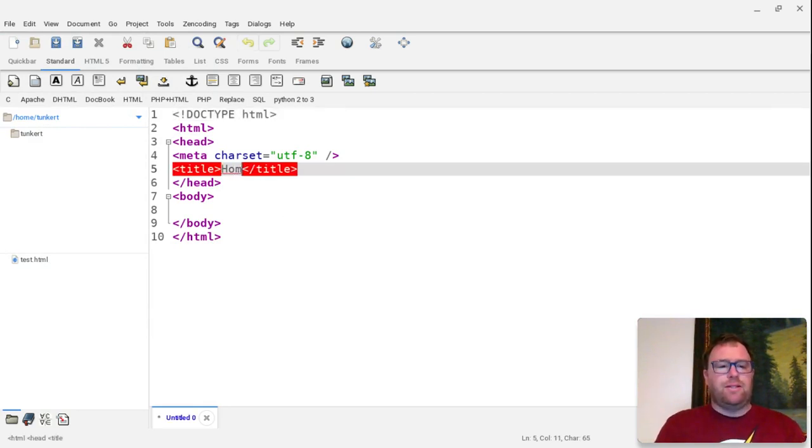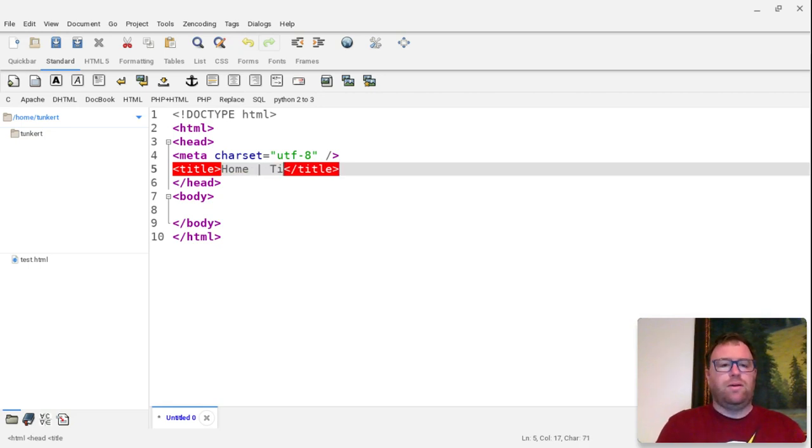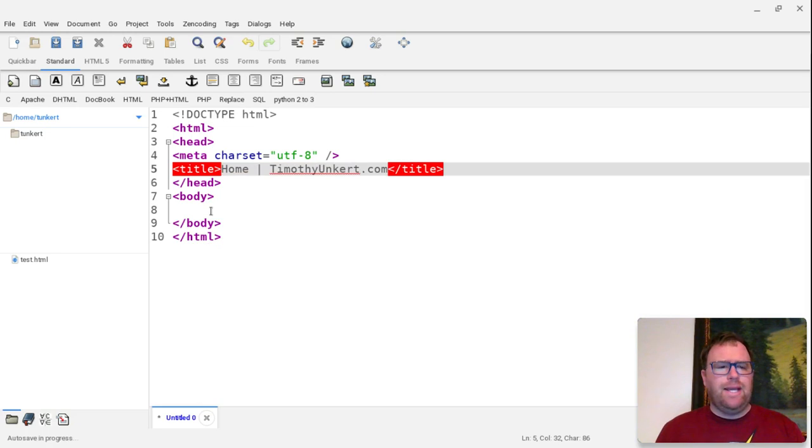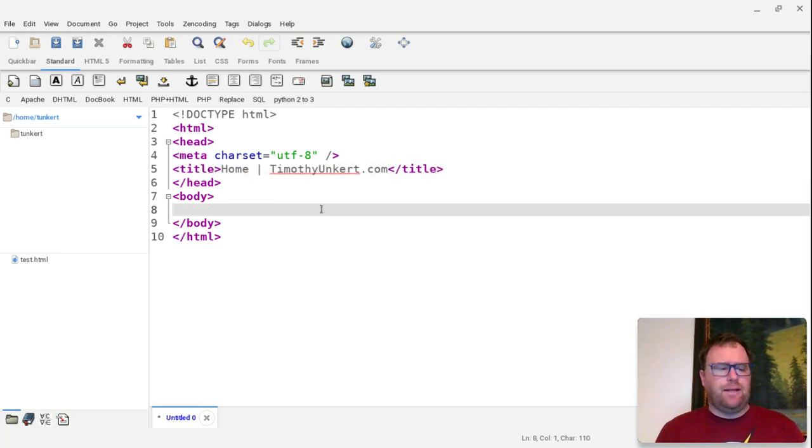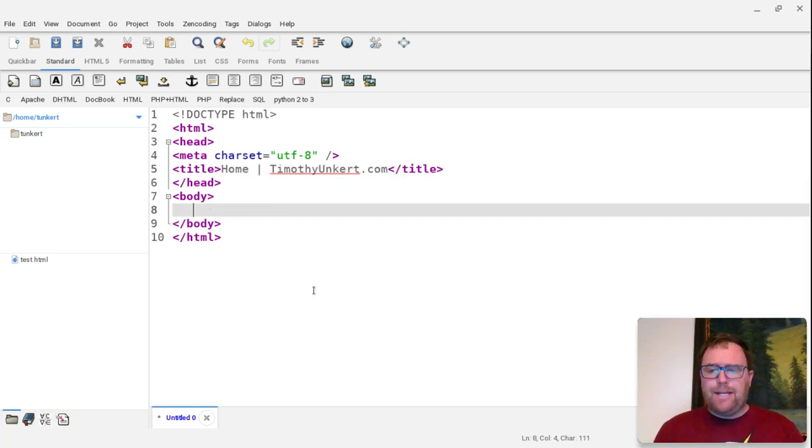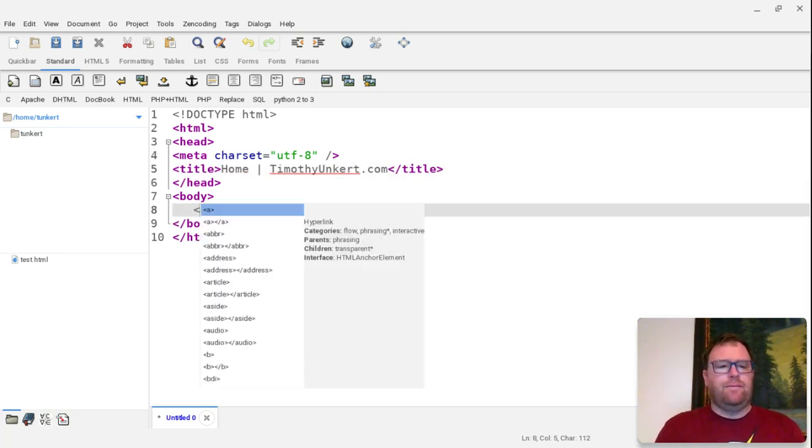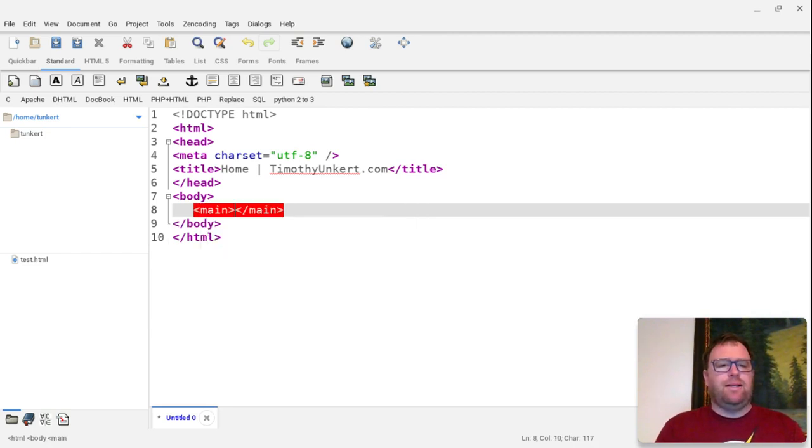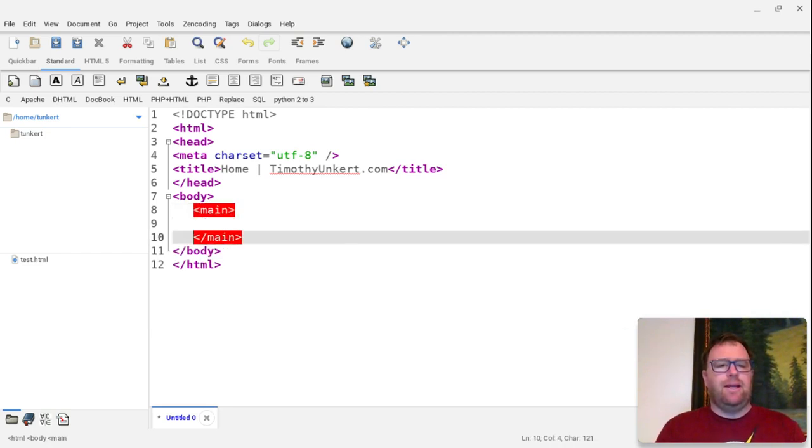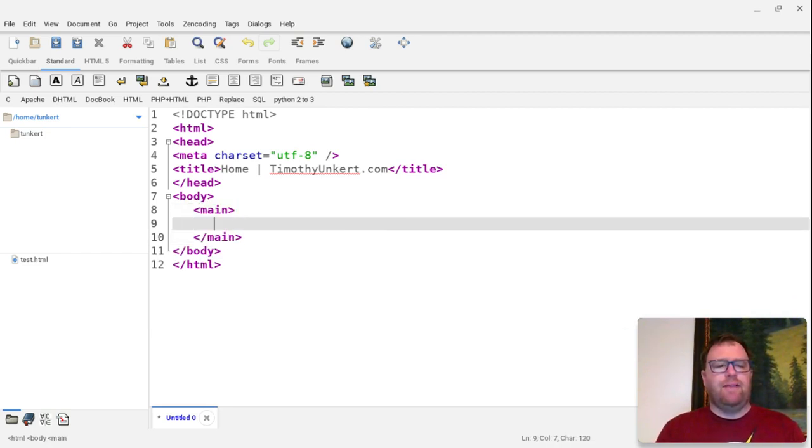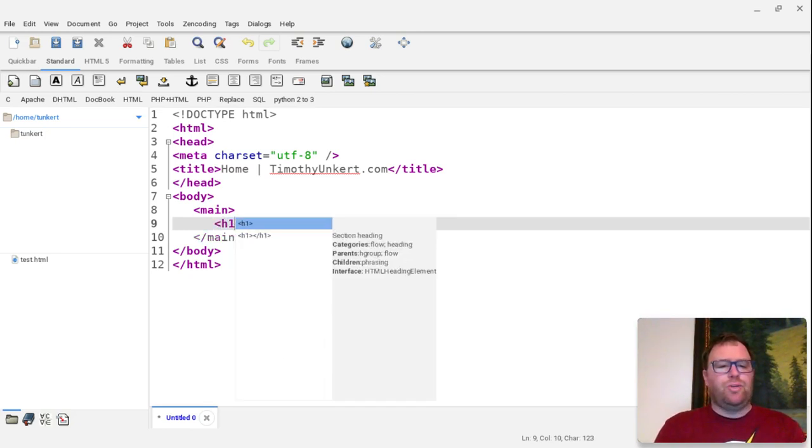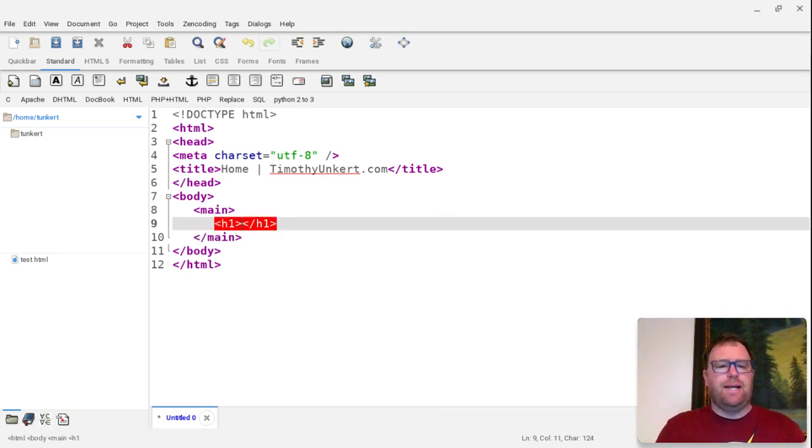And this could be my home for timothyanker.com. And then I could have my body. Maybe I have a main tag here and where I have my main content. Maybe I have an H1 with my status updates.